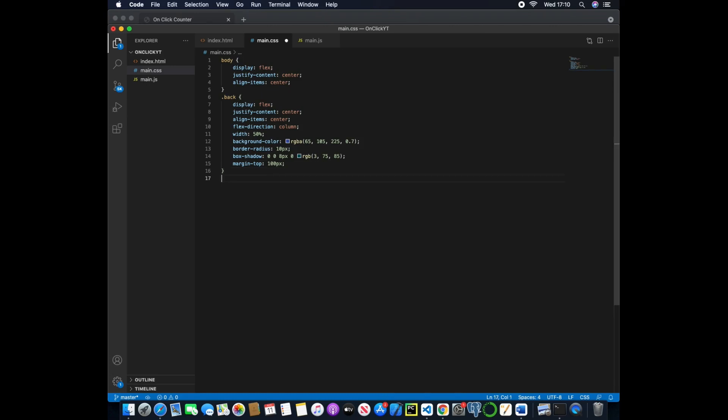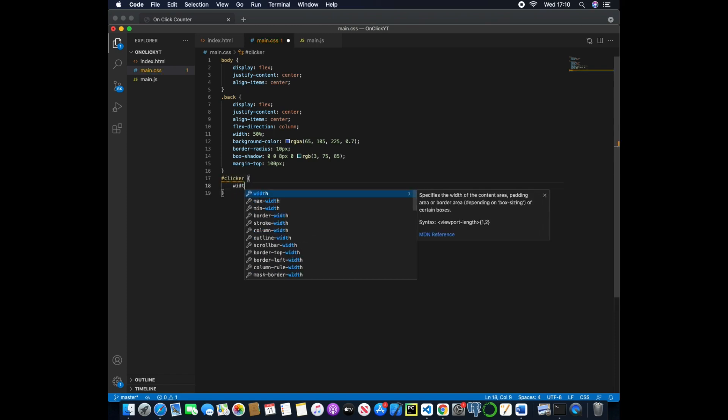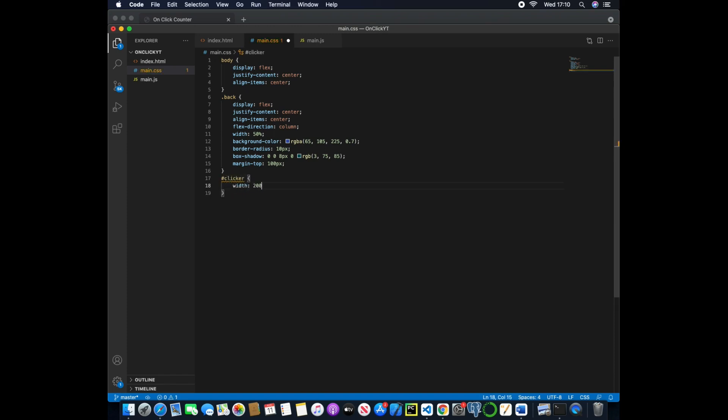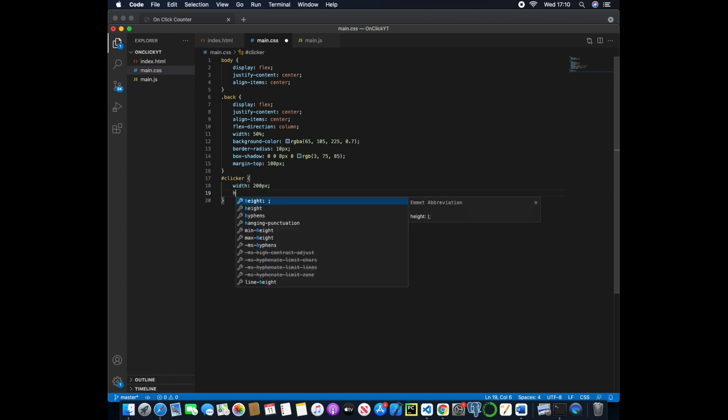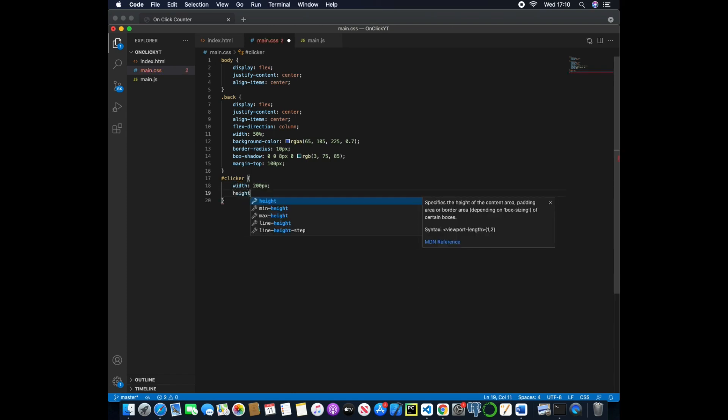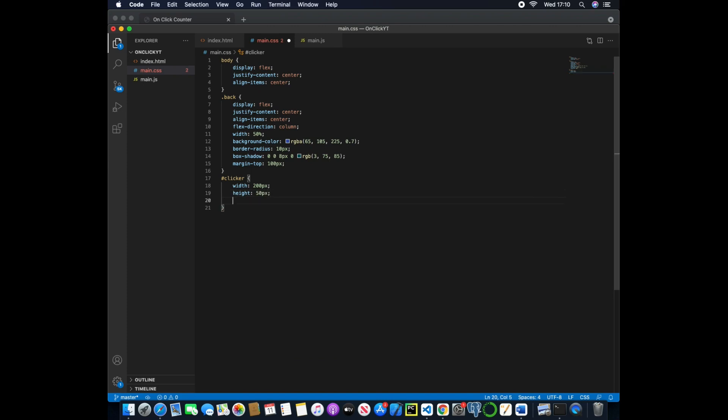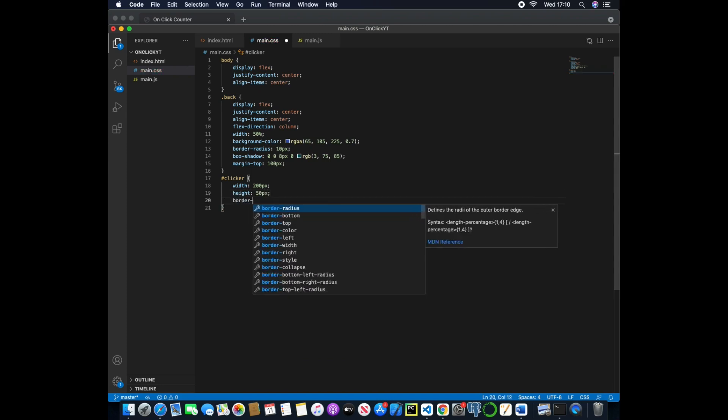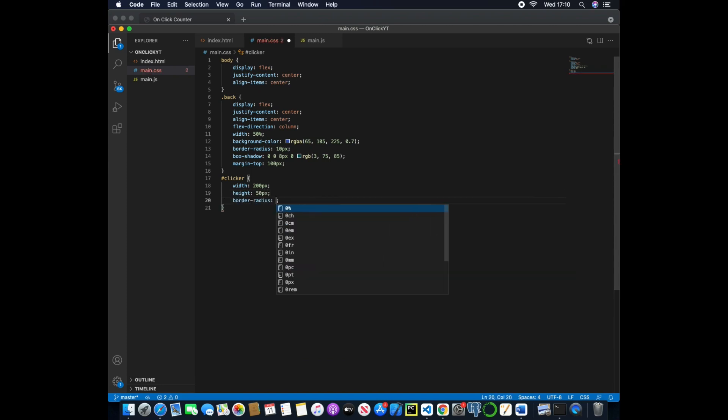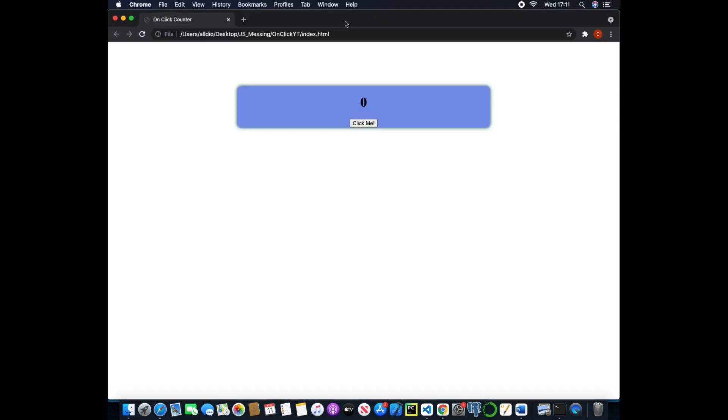We just now need to adjust the height so to do this we can actually start by adjusting the button. So we'll pass in clicker and then we'll do the width to 200 pixels, the height to 50 pixels, and then the border radius to 10 pixels.